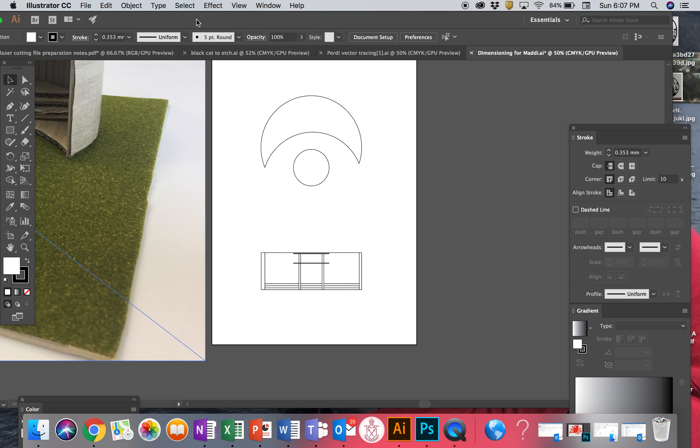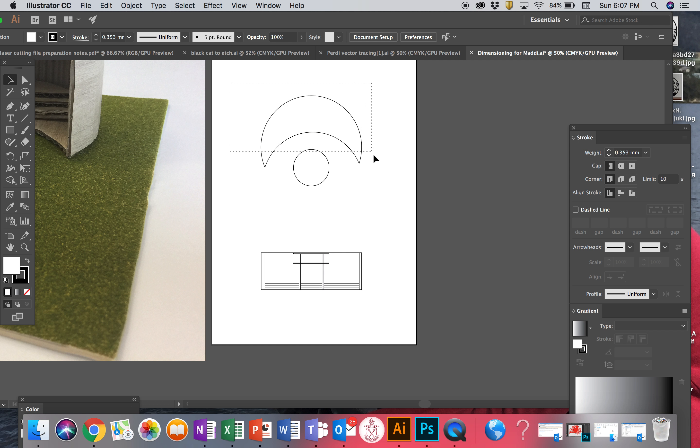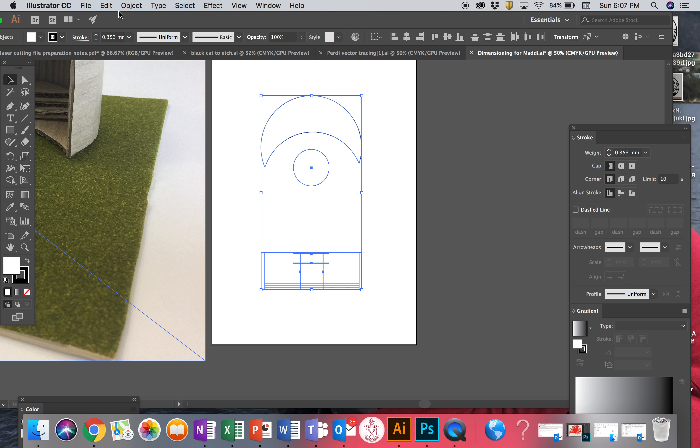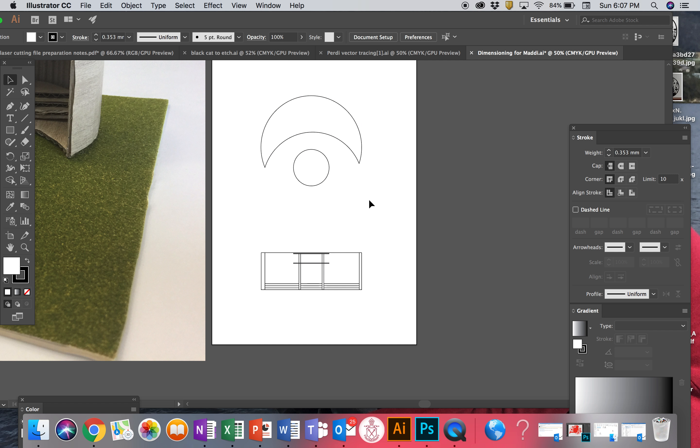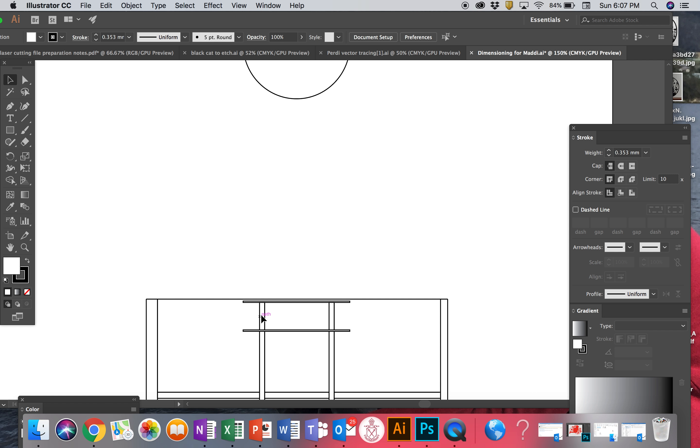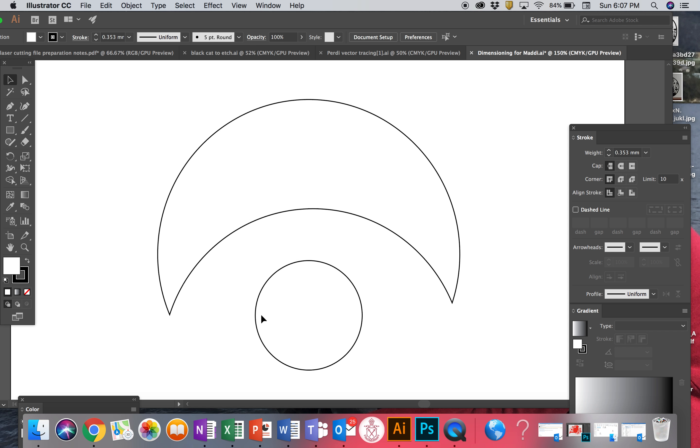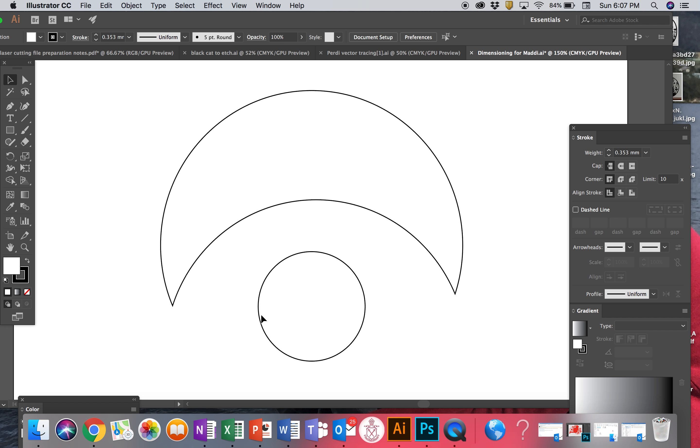This is the third tutorial and this shows you how to do dimensions. So the first thing I'm going to do is grab both of these and lock them to the desktop that way they're not going to move on me. I'm just going to zoom in and we're working pretty much on this one here.